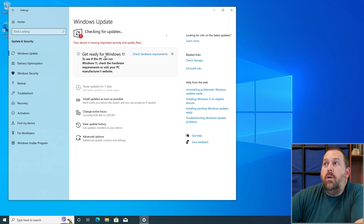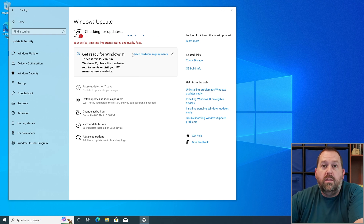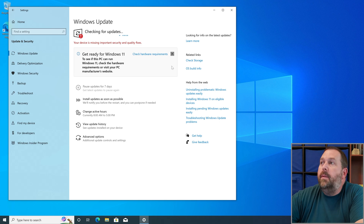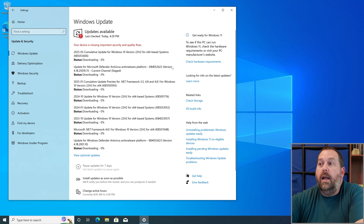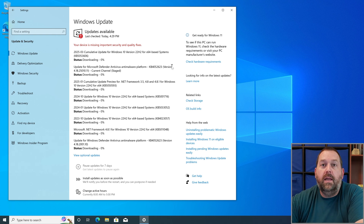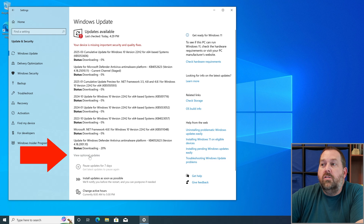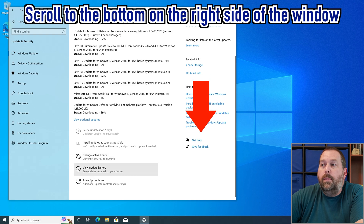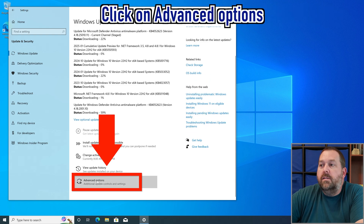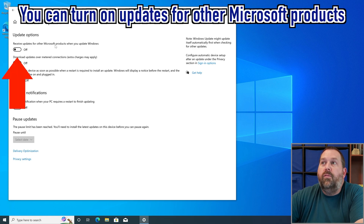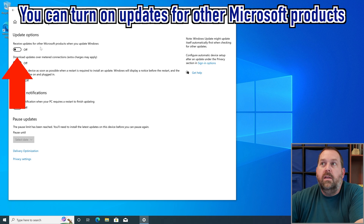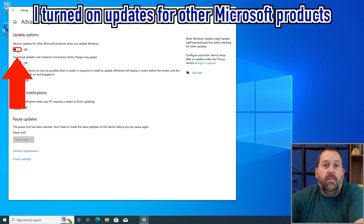You can also upgrade to Windows 11 from here if you want, but I'm going to keep this one on Windows 10 for now. As you can see, it downloaded quite a few updates, and there may be more — notice there are some optional updates here. If you scroll down to the bottom and go to 'Advanced Options,' you can turn on updates for other Microsoft products.